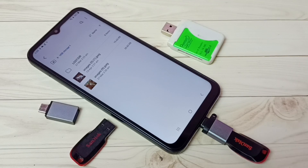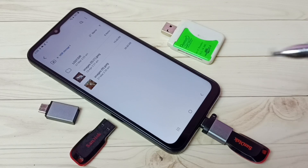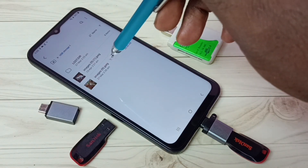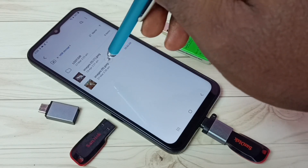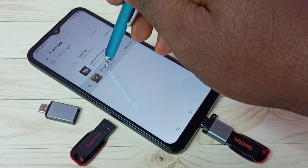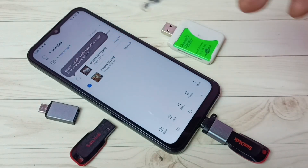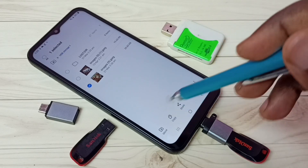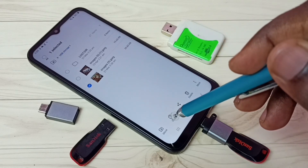So this way we can connect a pen drive to this mobile phone. Next I am going to show you how we can copy files from mobile phone to pen drive and pen drive to mobile phone. First I will show how to copy a file from pen drive to mobile phone. In this pen drive, let me select one image — I am going to copy this image from pen drive to mobile phone. Select the image, then select copy.